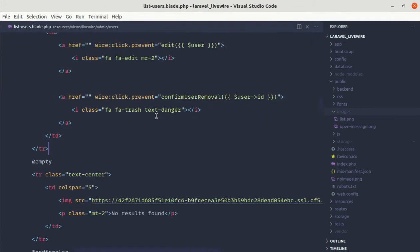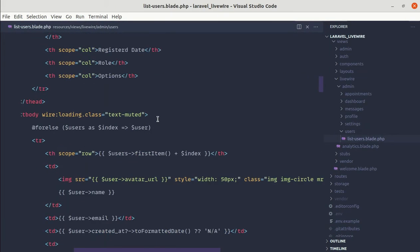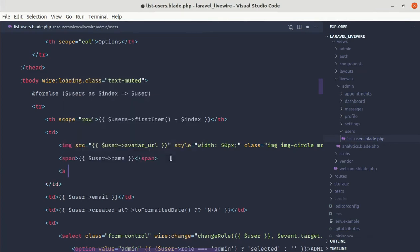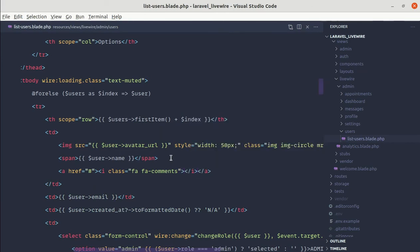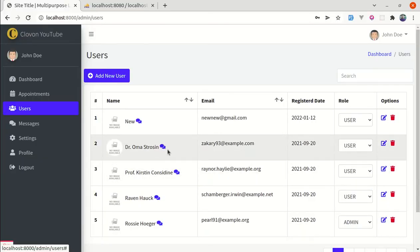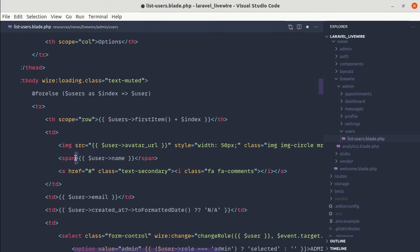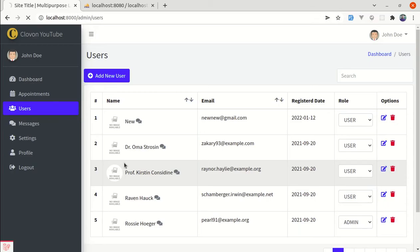Let me go to list-users.blade.php. First, let's wrap the user name inside a span tag, and add another anchor tag. Inside it, let's add the icon 'fa fa-comments'. After refreshing, we get the icon. Let's give it some margin-right and also make it text-secondary. Instead of the margin on the anchor tag, we'll add it on the icon itself. Refresh — this looks fine.